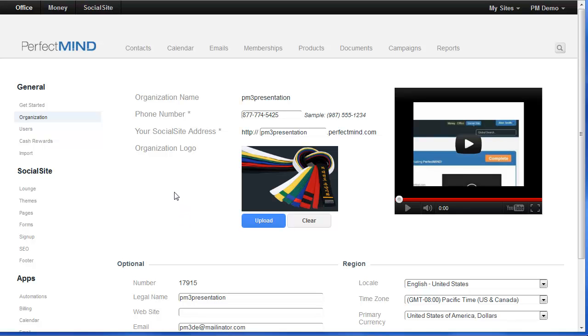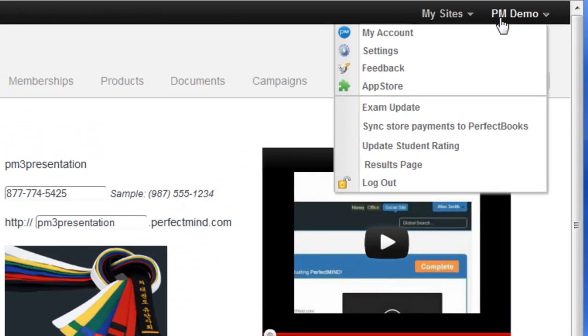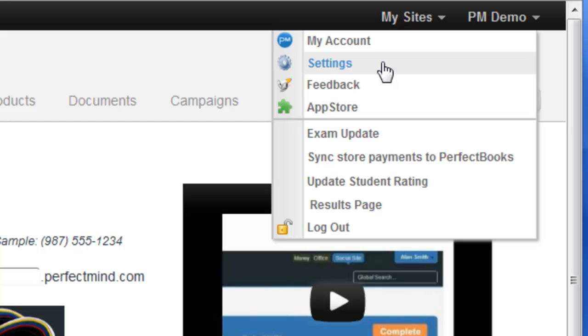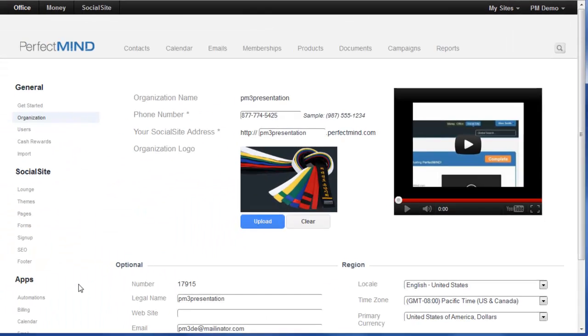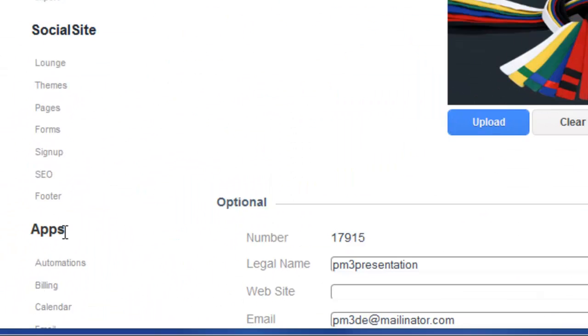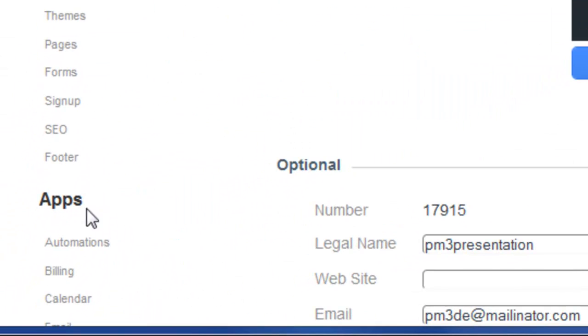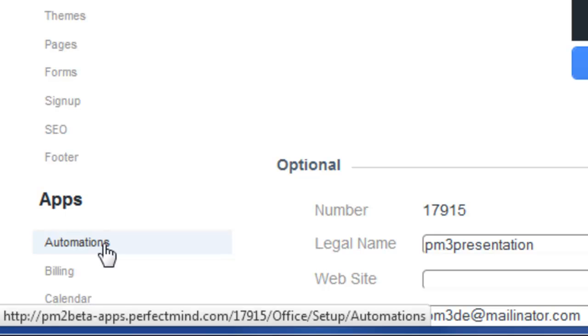To get to automation setup, simply go up to settings and then under the apps menu, click on automations.